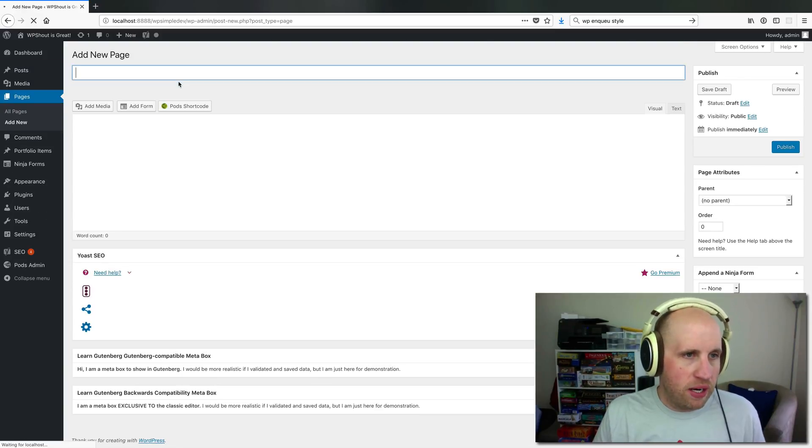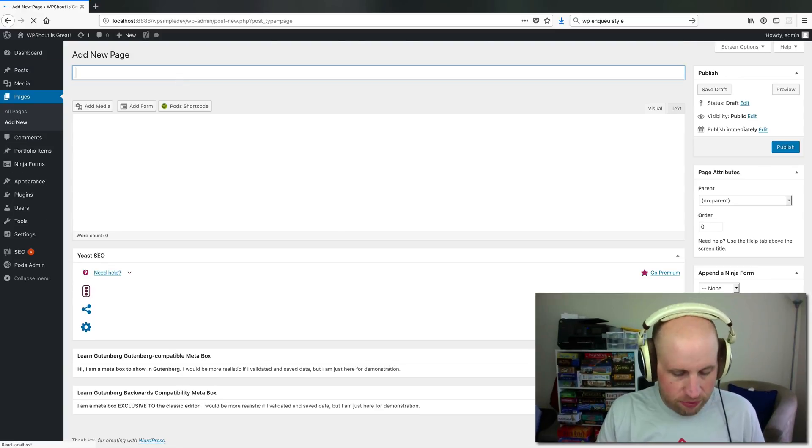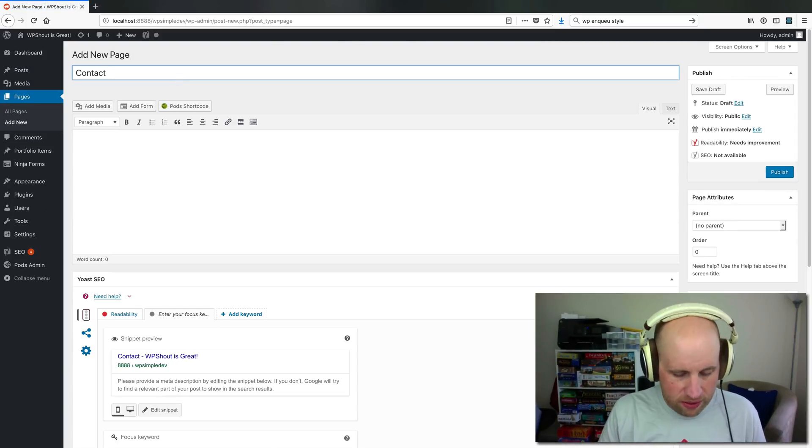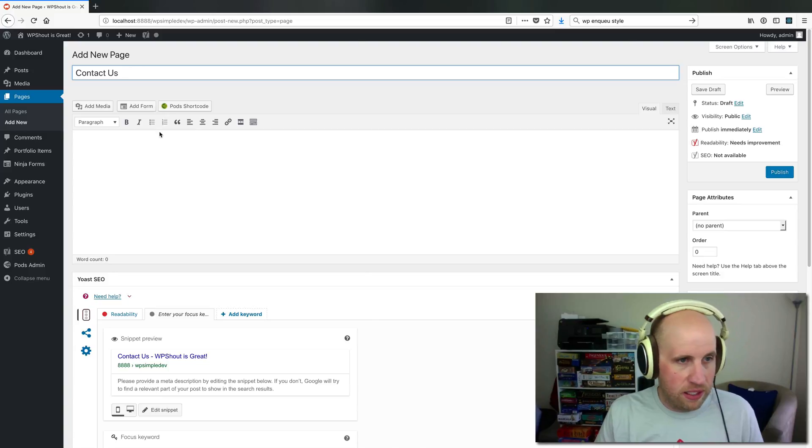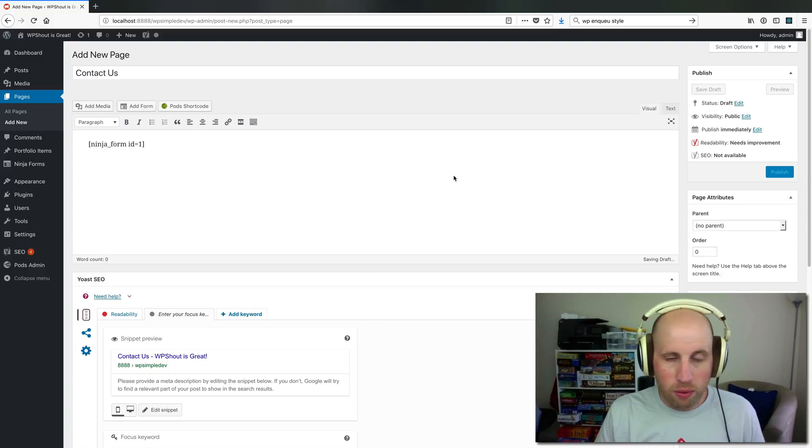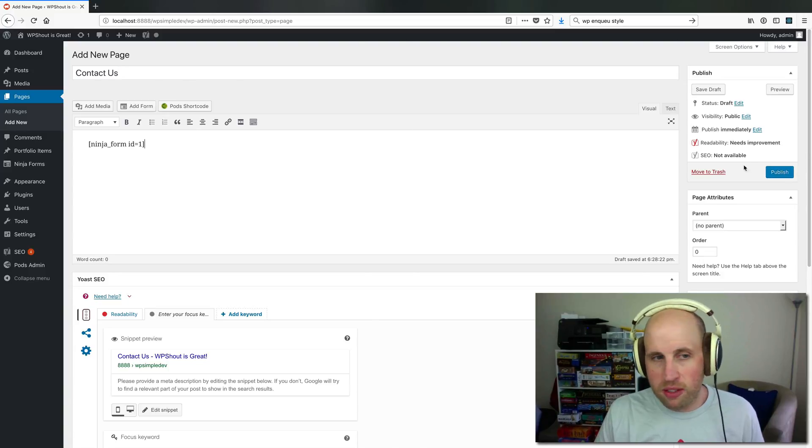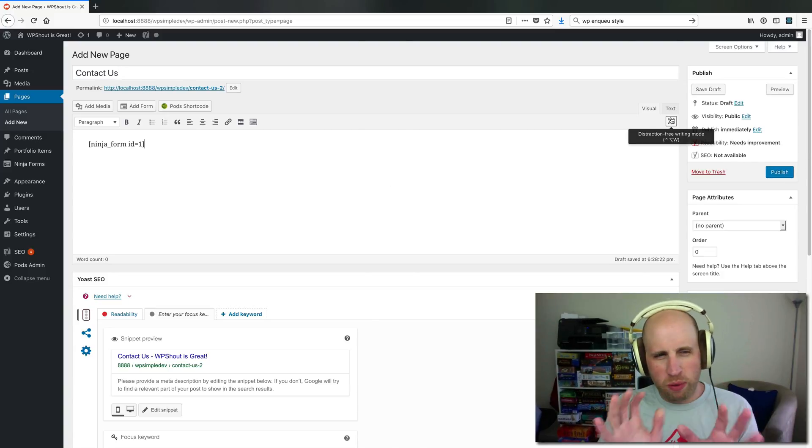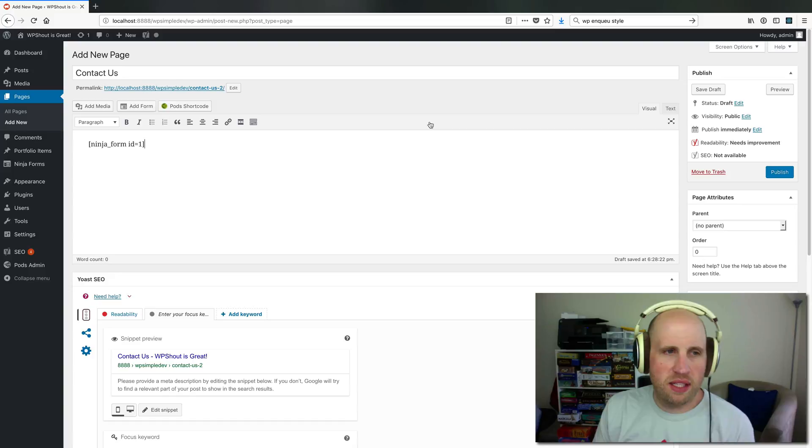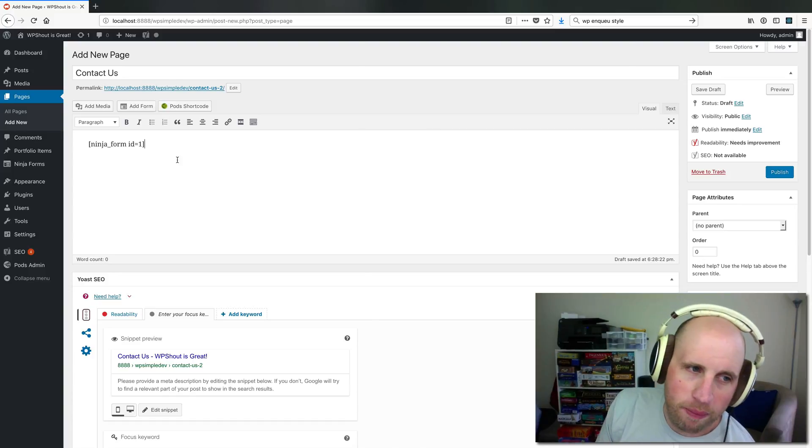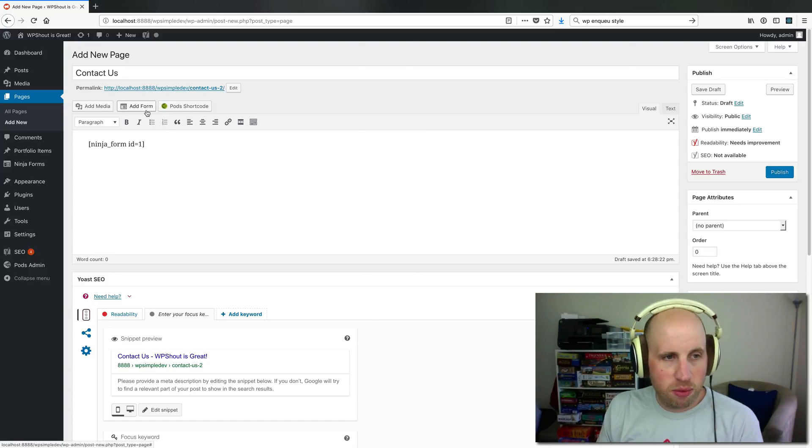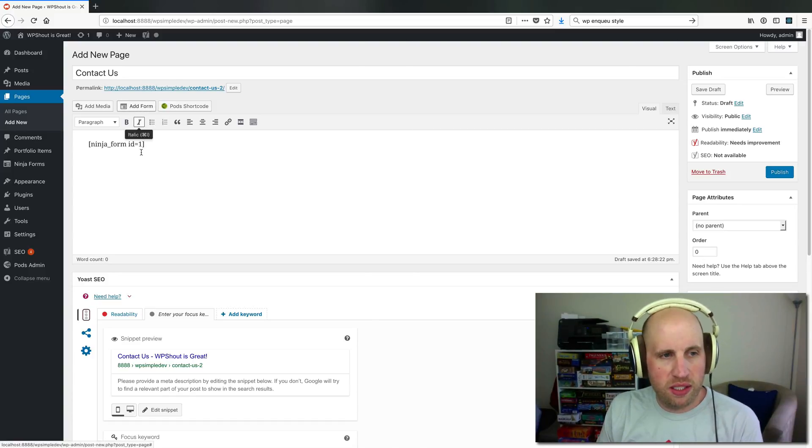and a common pattern you'll see is it says Contact Us, and then we just put the form into it. The thing that's weird about shortcodes is that they're slightly unintuitive. It is worth noting that because we're using Ninja Forms, it has a feature where there's this Add Form button,